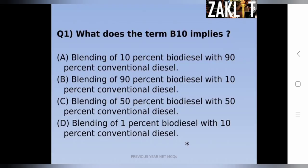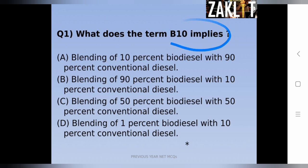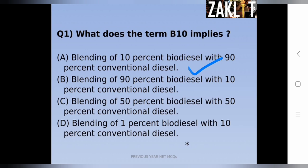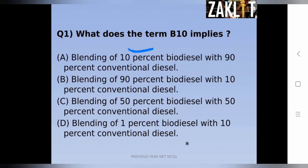The first question is: what does the term B10 imply in environmental science? The correct answer is that B10 means blending of 10% biodiesel with 90% conventional diesel, making B10 diesel. Remember: 10% biodiesel with 90% conventional diesel.